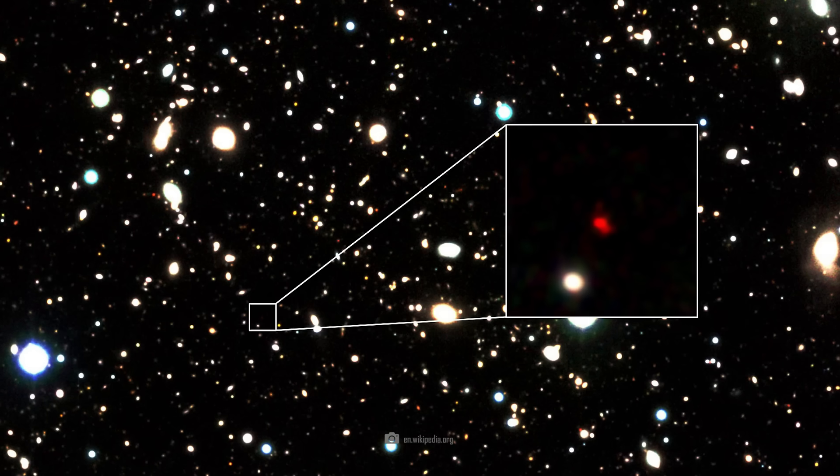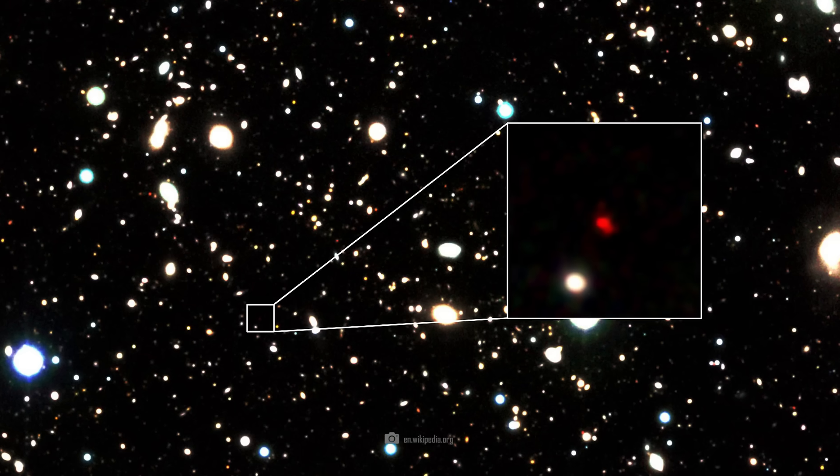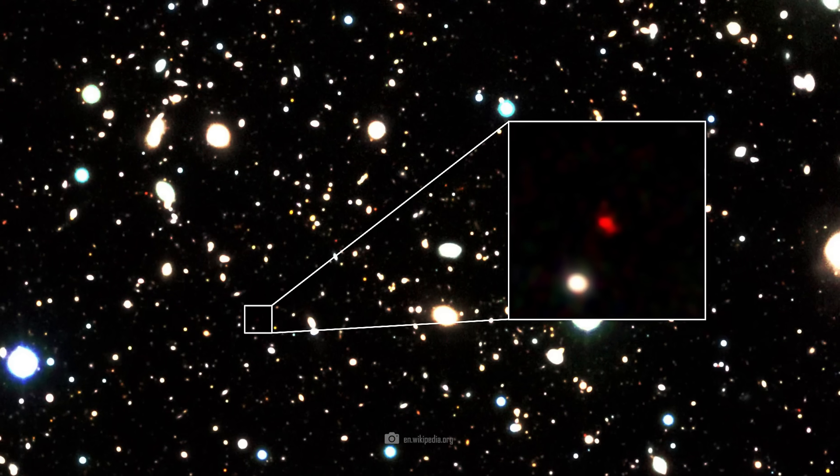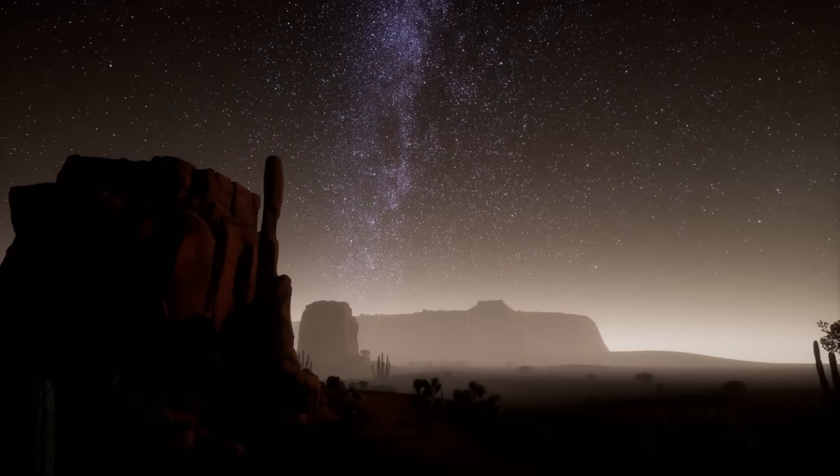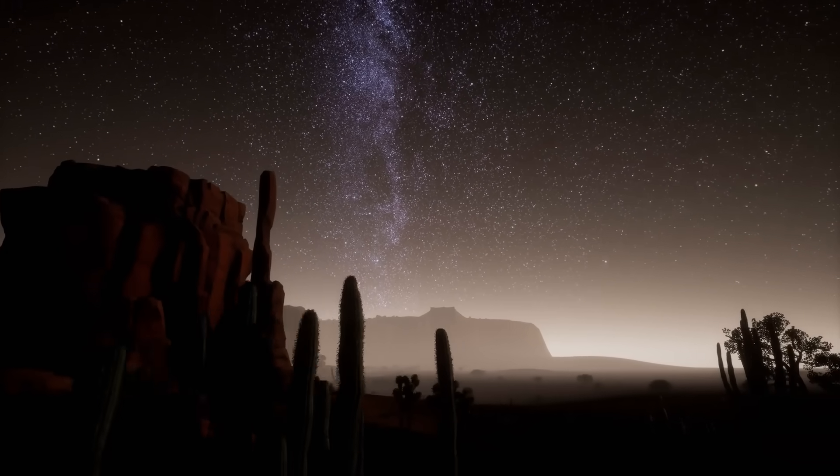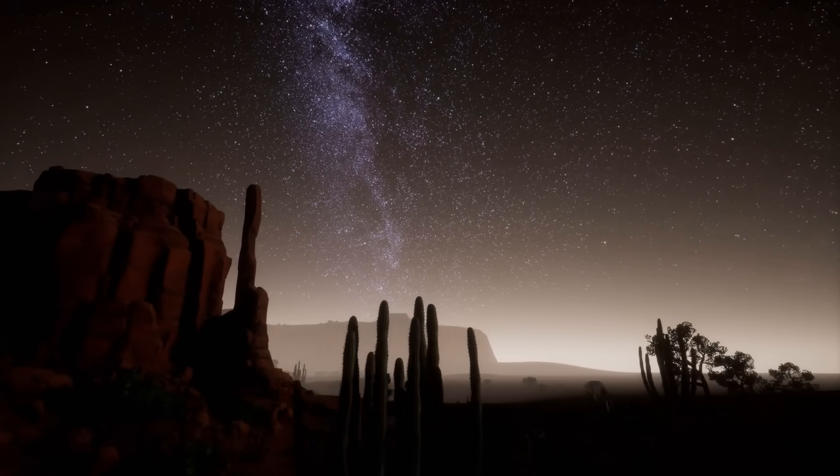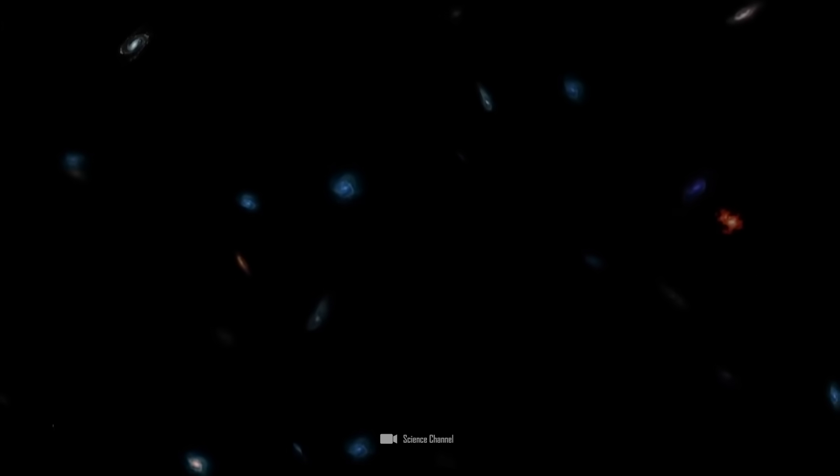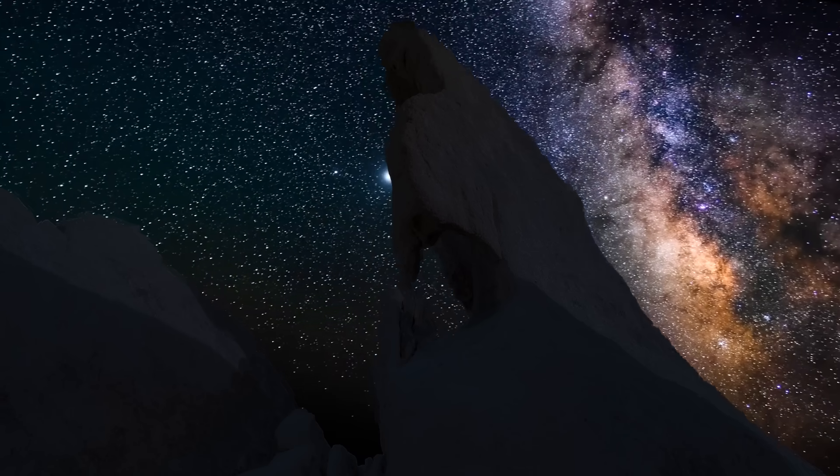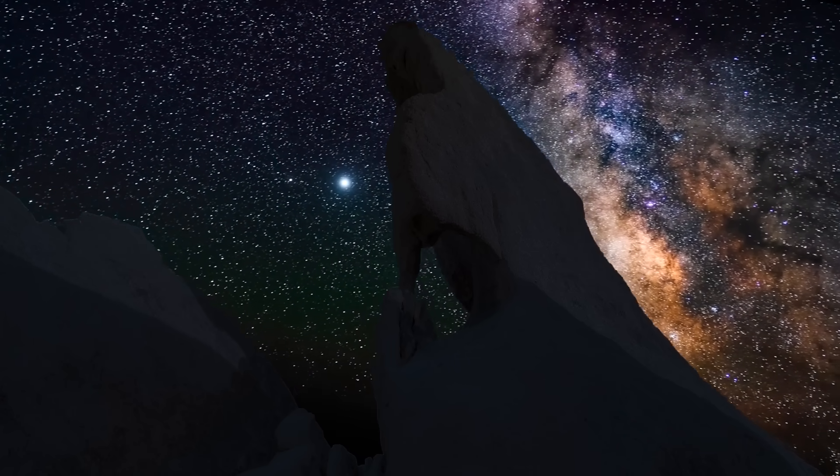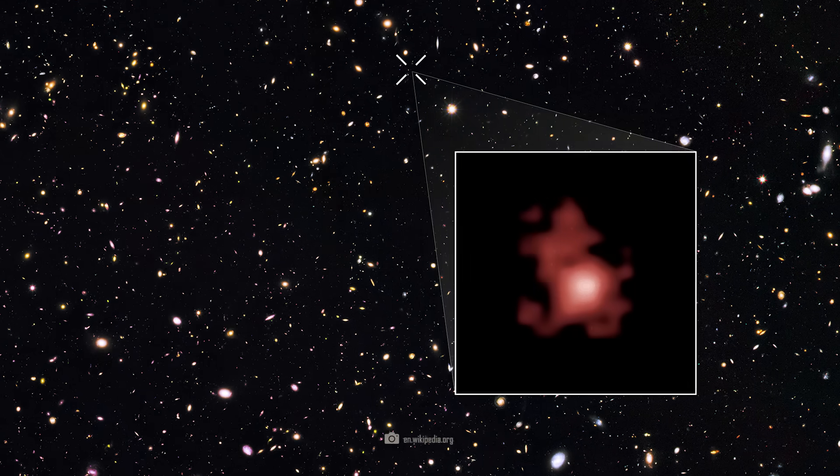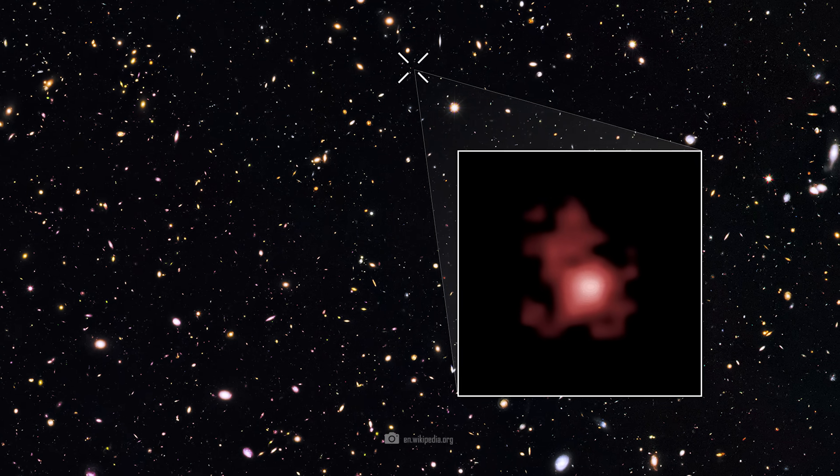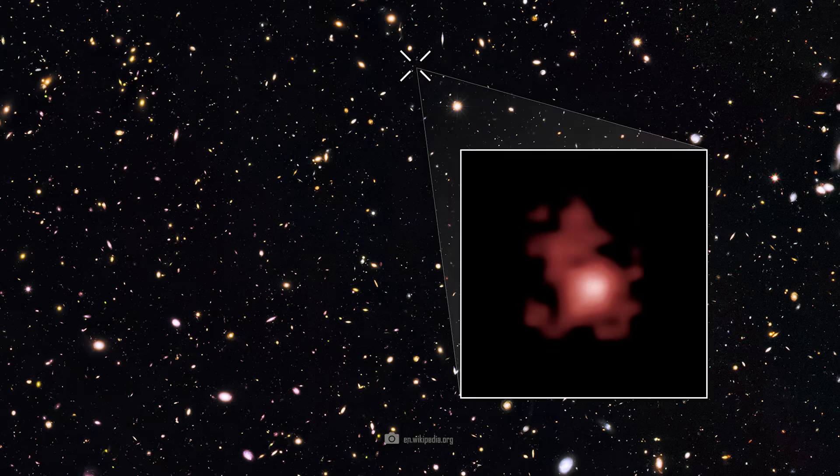GN-Z11 existed about 13.4 billion light-years away from Earth. This immense distance means that the light we see from GN-Z11 today comes from a time when the universe was only about 430 million years old. That's less than 4% of its current age. The existence of GN-Z11 puzzles cosmologists because it contradicts our standard theories about the formation of galaxies after the Big Bang.